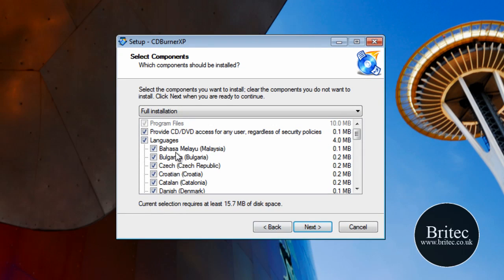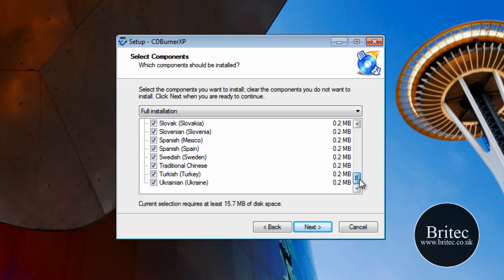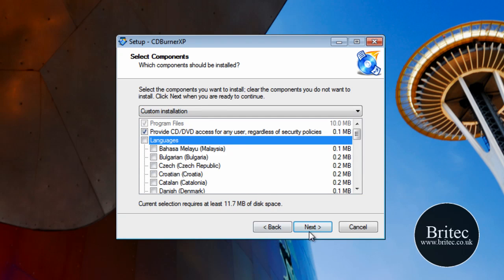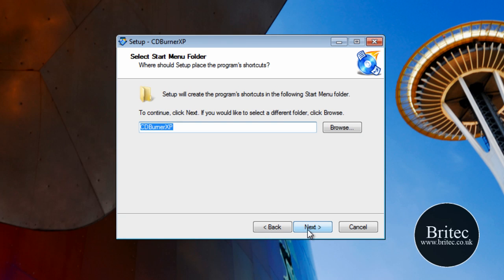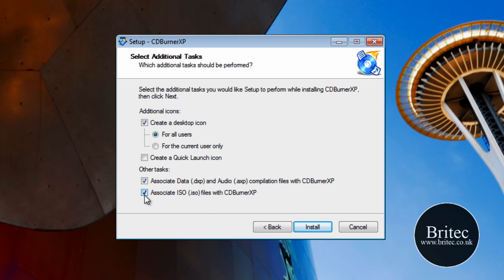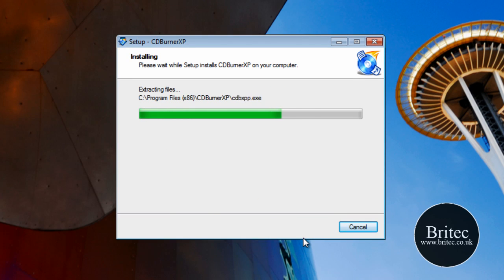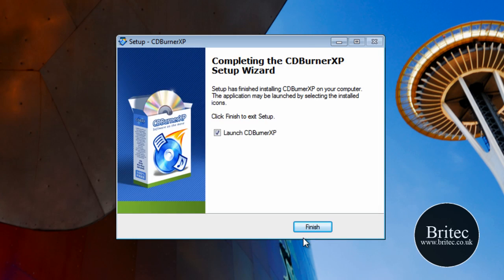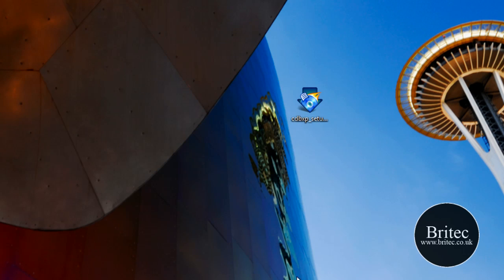Now here we have some ticks — I don't want all those foreign languages because I can't speak any of them, so I'm just going to untick those. Go next — that's OK. ISO images, I want that. Go next and install. OK so that's finished — we don't need to launch the actual program, we just click Finish.